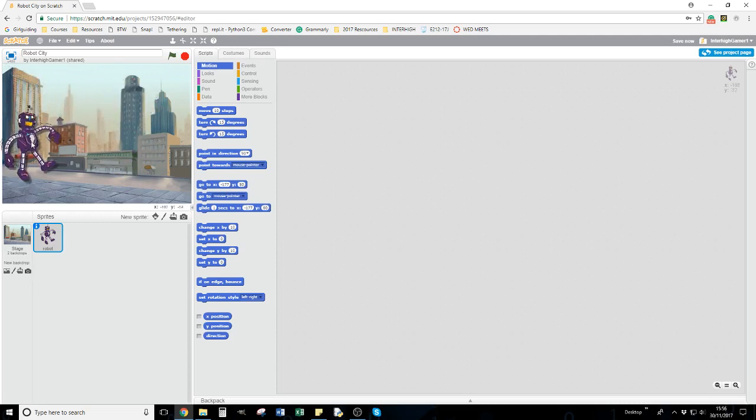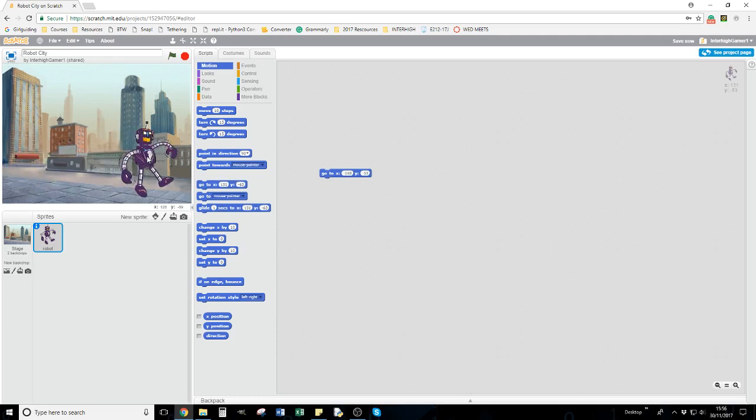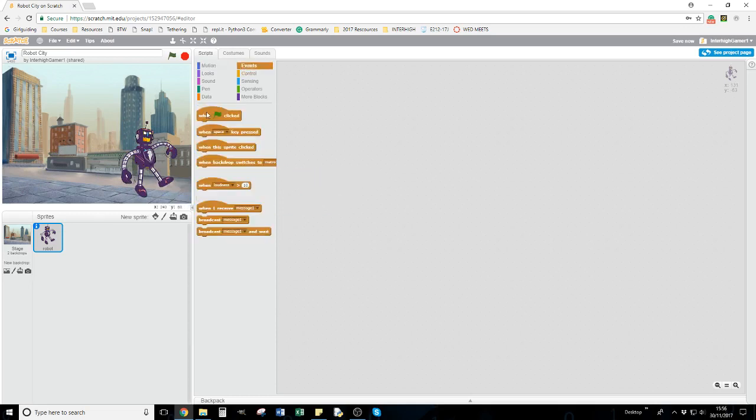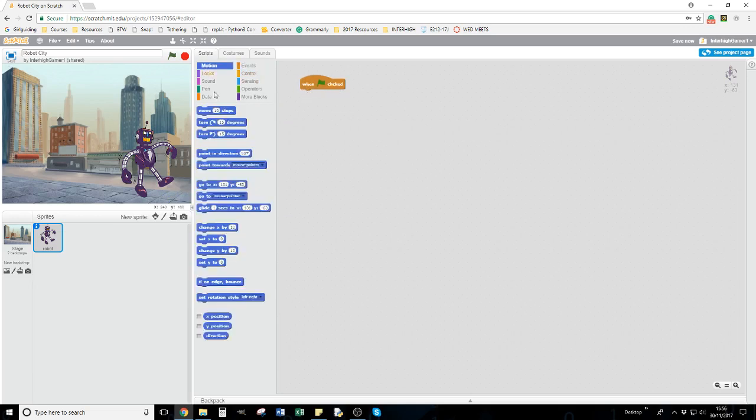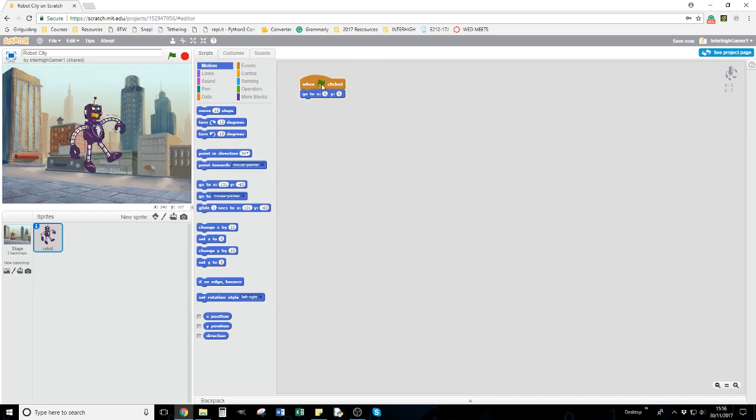Wherever I move him, the go to X and Y coordinates move to wherever he is. If I want him in this position, I can pull them out of that position. To start the game, I'm going to use when green flag is clicked. I can drag one out and say let's start at zero and zero. He should end up in the middle.